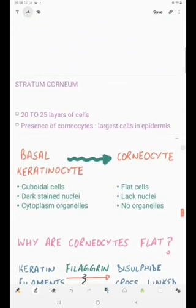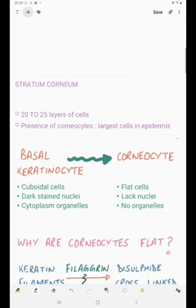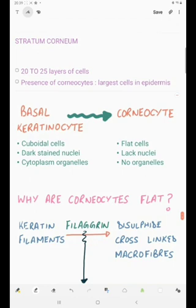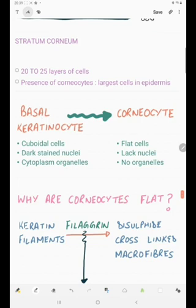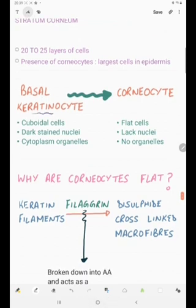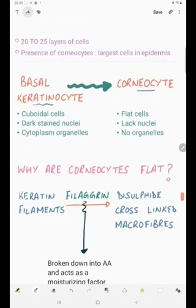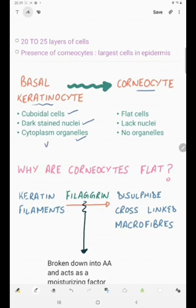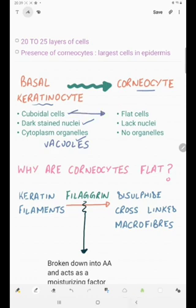Finally we have the stratum corneum — the outermost layer — with 20 to 25 layers of cells and presence of corneocytes. Corneocytes are the largest cell in the epidermis. As the cell moved from being a keratinocyte to a corneocyte, the cuboidal cell became flat, the dark stained nuclei was lost completely, and there are no cytoplasmic organelles.